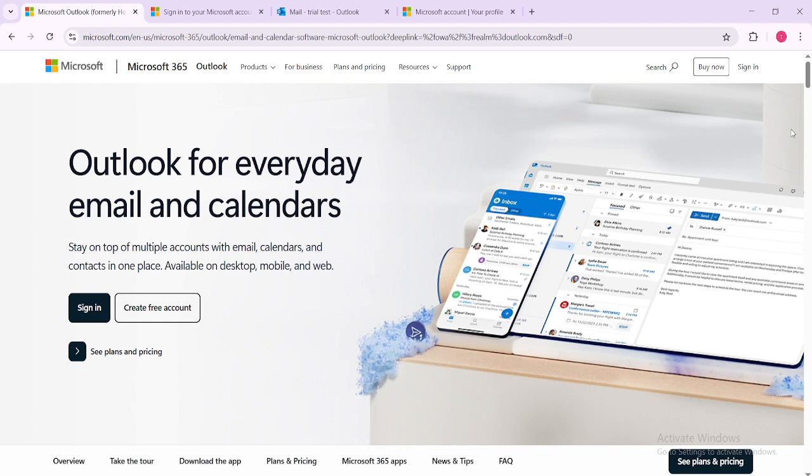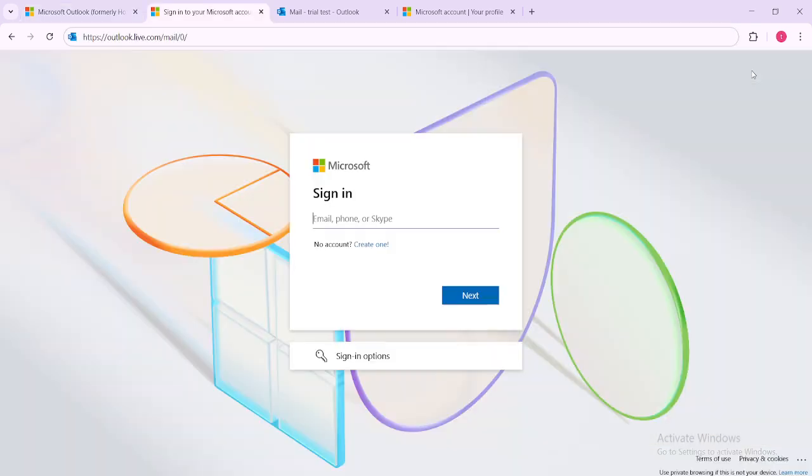If you're not logged in yet, look towards the top right corner of the screen where you'll see the sign in option. Click on it. Here's where you'll need your email credentials. Simply enter your email address and password as prompted.